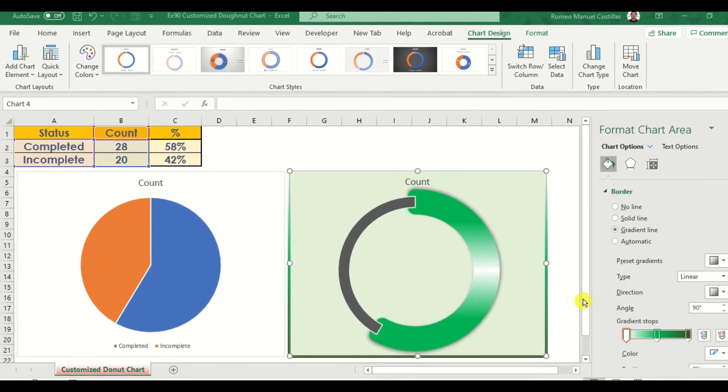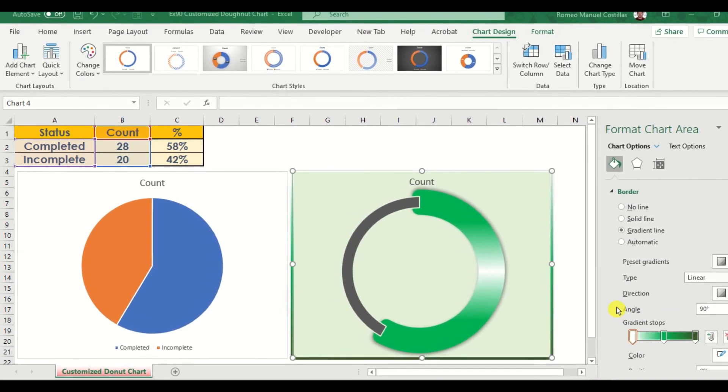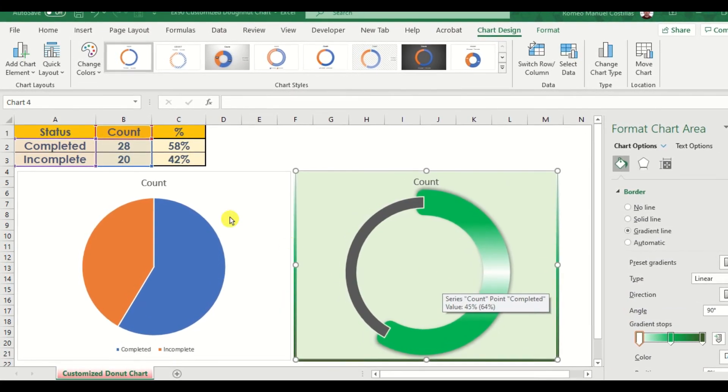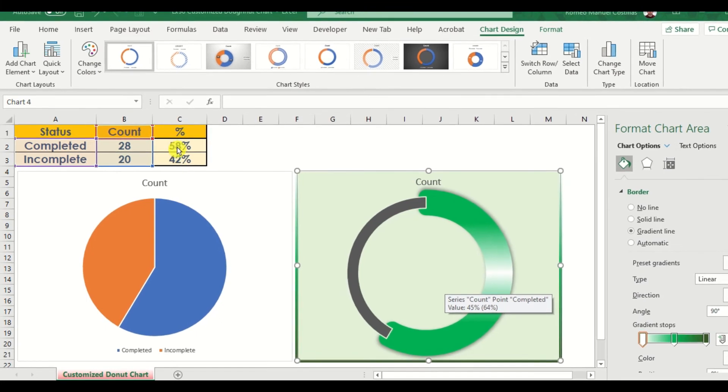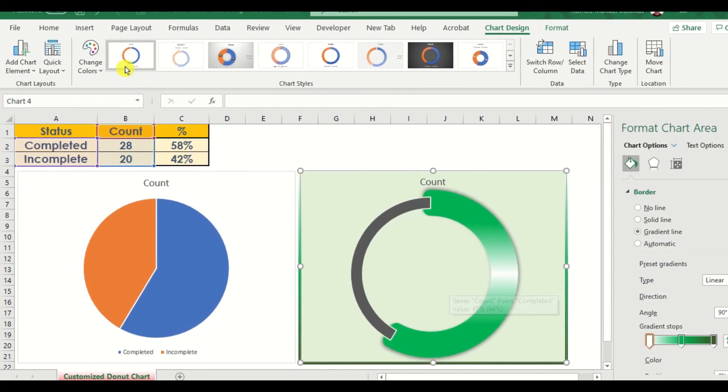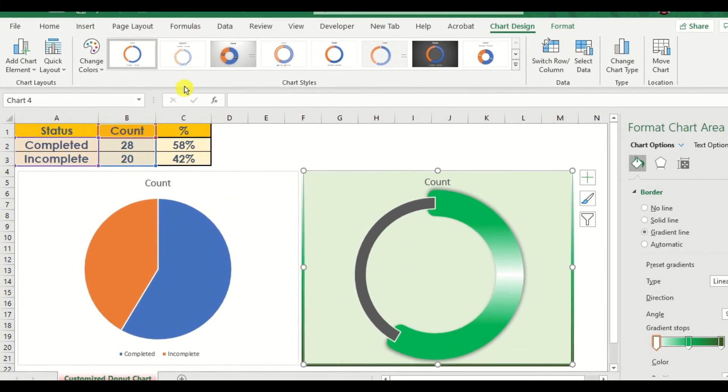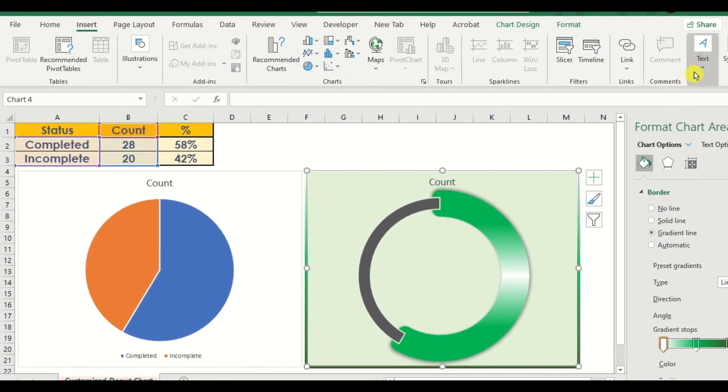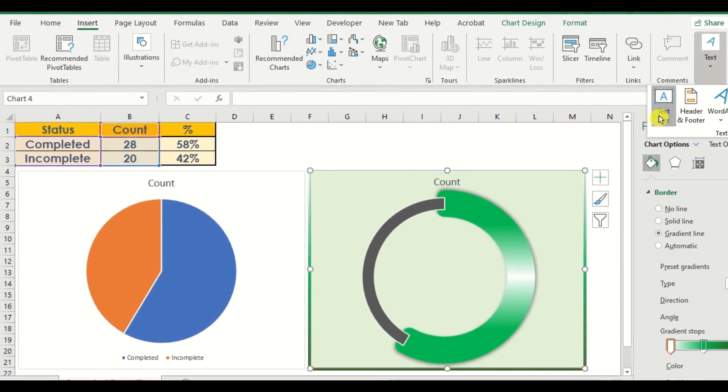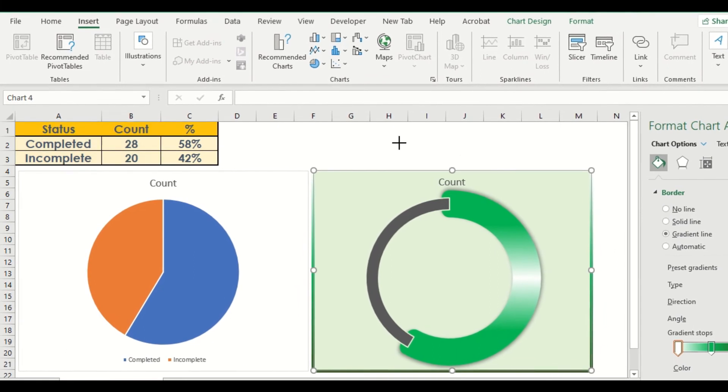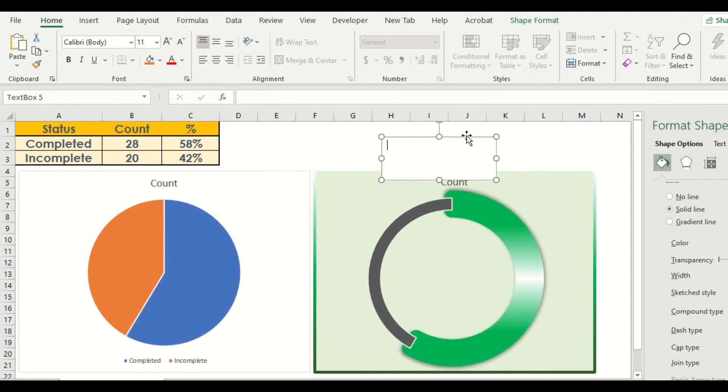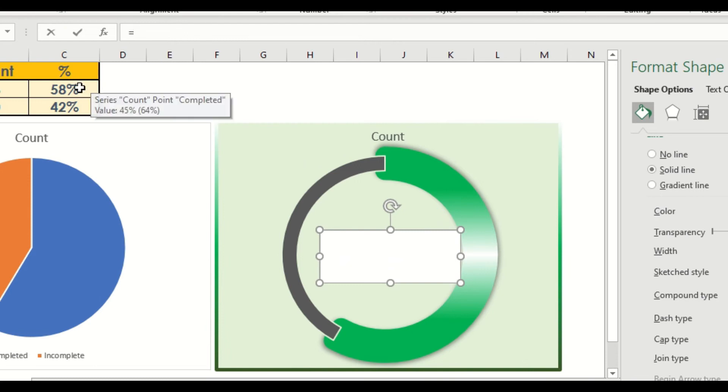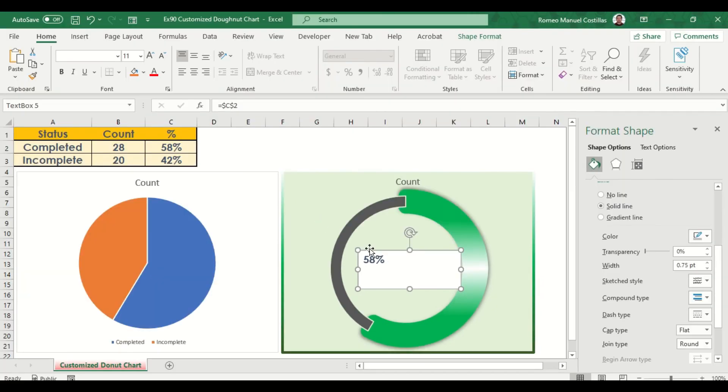Our next target will be the text value of our chart or percentage of completed status. Let's insert the text box here. Go to formula bar and type equals, then select our target cell which is cell C2. Let's adjust the font and font size.